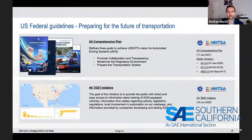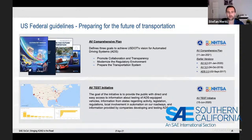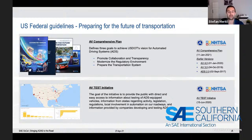Besides these guidelines, in June 2020 NHTSA also launched the AV Test Initiative. The goal is to provide the public with direct and easy access to information about testing of ADAS-equipped vehicles, increasing public awareness of on-road testing, safety precautions, and principles guiding the testing.